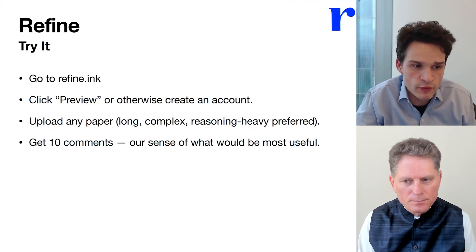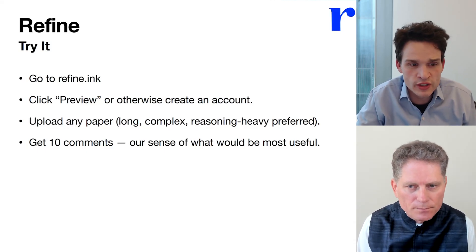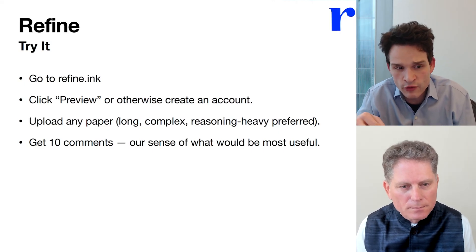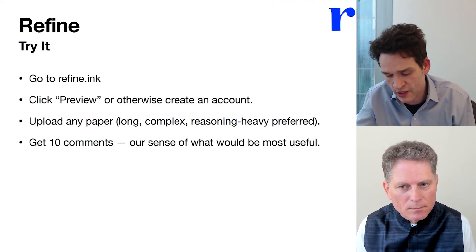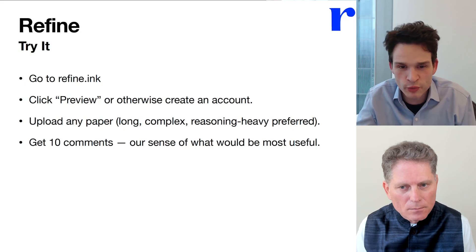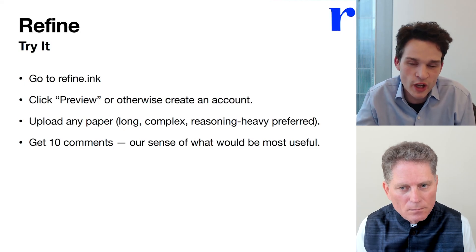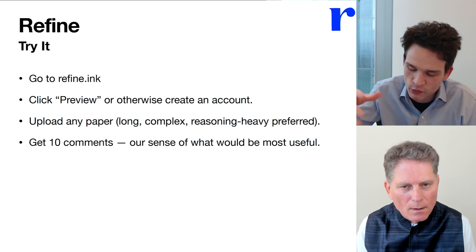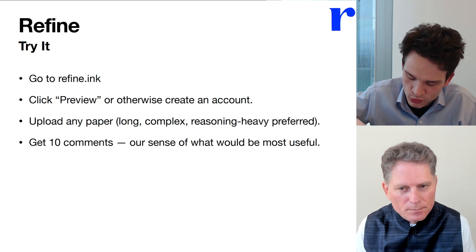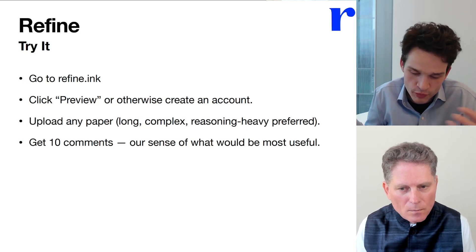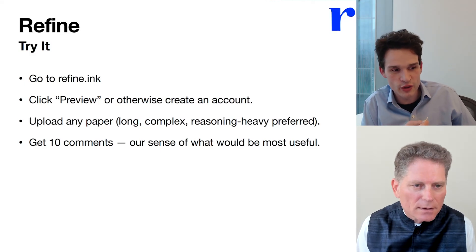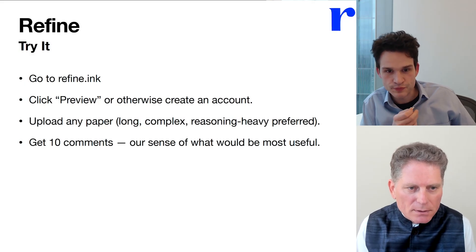If you've run preview credits before and did it on a document where it wasn't so impressive, feel free to write to help at refine.inc and we'll give you more preview credits. We want people to have a good experience, and we're figuring out ways to make that possible.